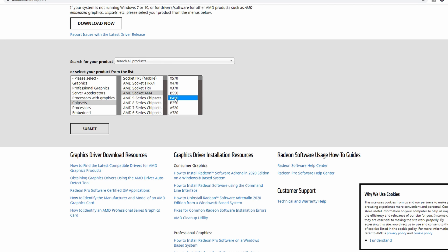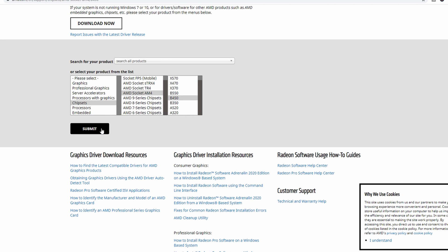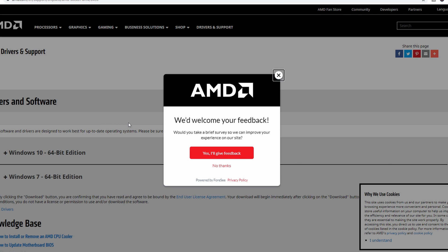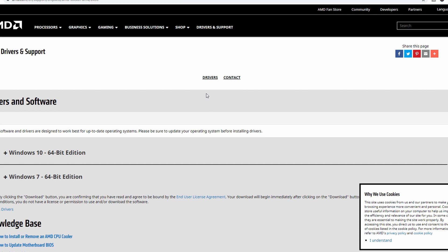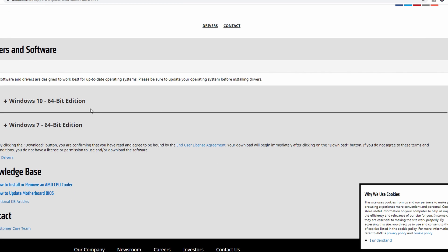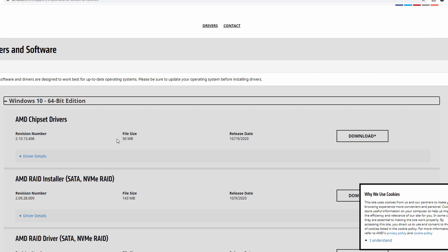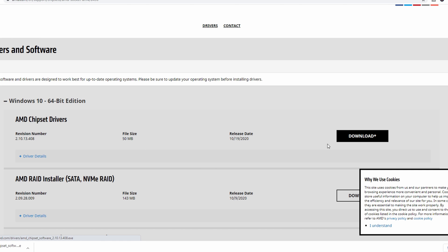From there, I'm going to go down to the AM4 socket, which is what I just said, the platform. And then you're going to find your chipset, select it, and then hit submit. You're going to want to select Windows 10 from there. You can see that you have the latest driver, so you can click download. And then once the download finishes, you can actually run that software.